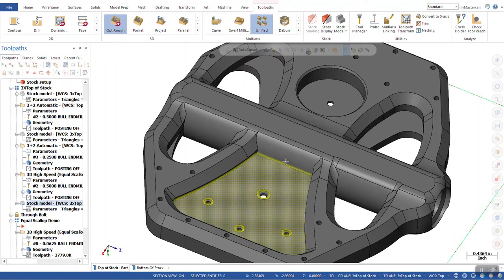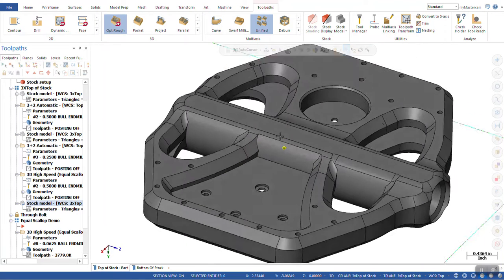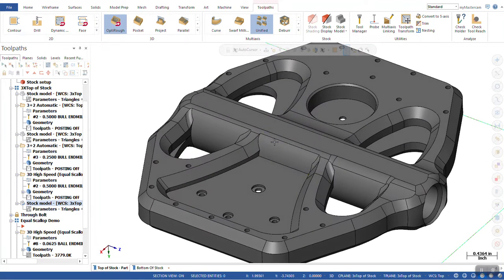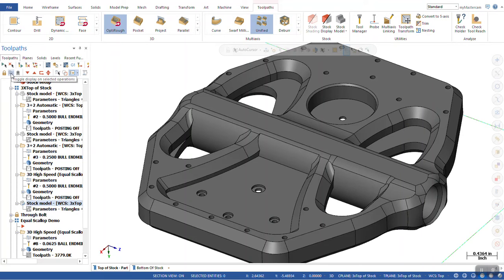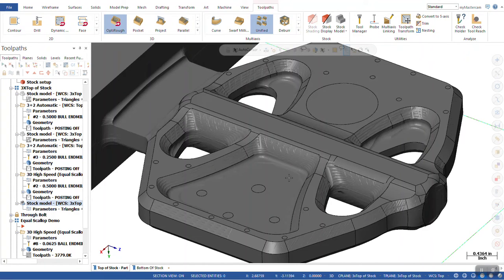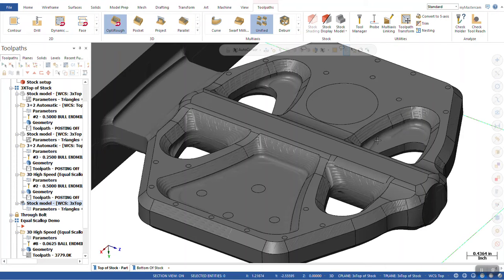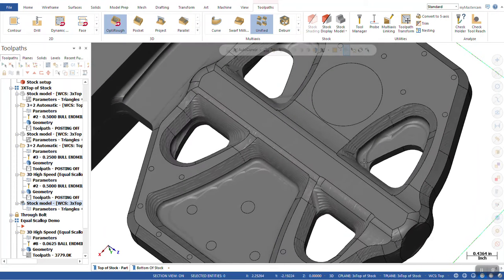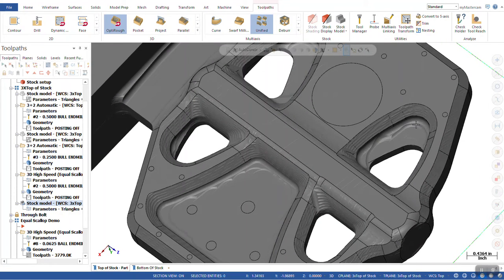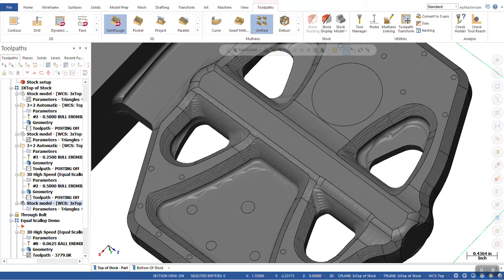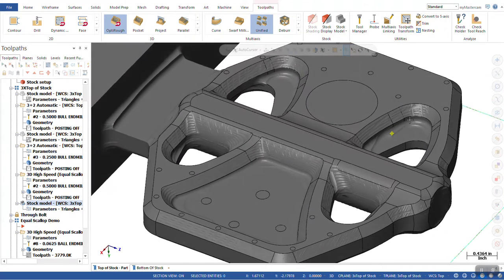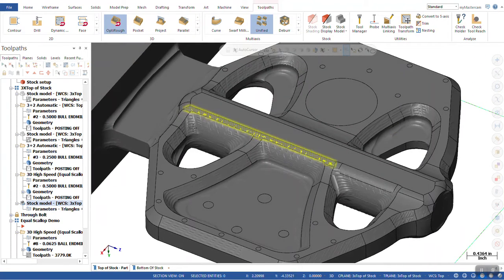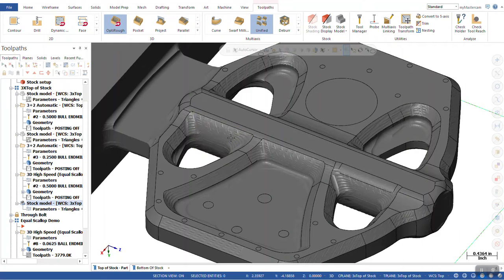The part that we have here in front of us, I've already gone through and done all the roughing toolpaths. And if I turn on the display for our stock model, we can see that we are left with some material in these corners that might be kind of difficult or maybe a little too aggressive for the size tool that we have access to, to want to get in there and run a finishing toolpath.